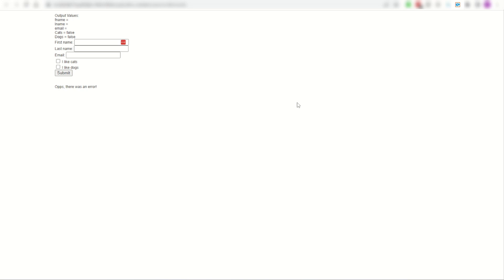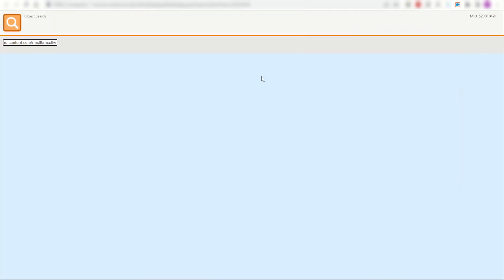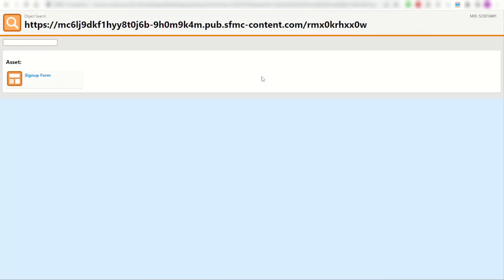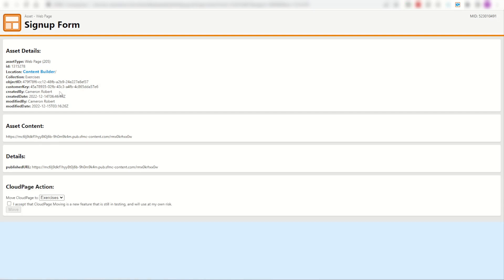For example, if you've logged into a Marketing Cloud account and found multiple preference centers and unsubscribe pages, you're not sure which one's in production, you can quite simply find a recently sent email or send a test one to yourself. Click on the unsubscribe link and copy the URL. I'll get my URL here, copy it, go into my Chrome extension and find based on my URL and paste. There it is, my signup form. You can find where it is, it's in my exercises folder. Perfect.